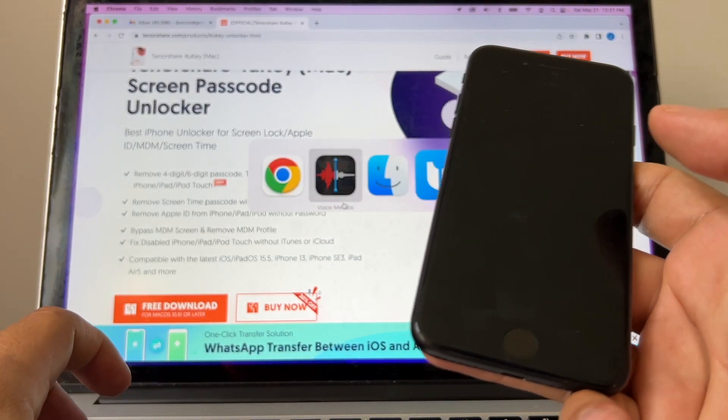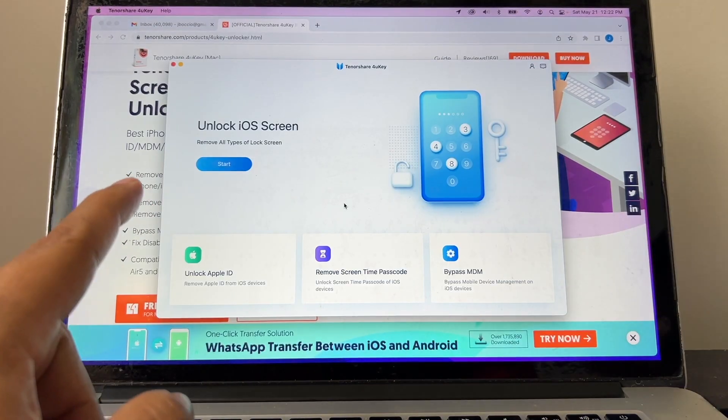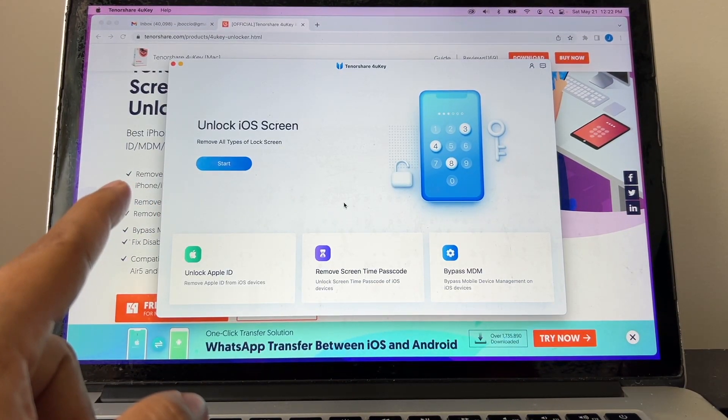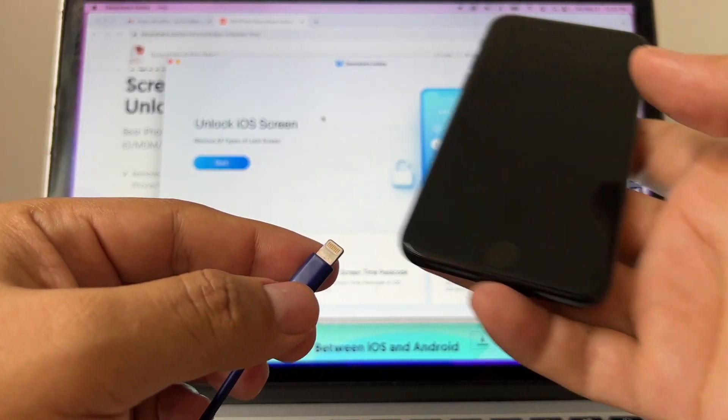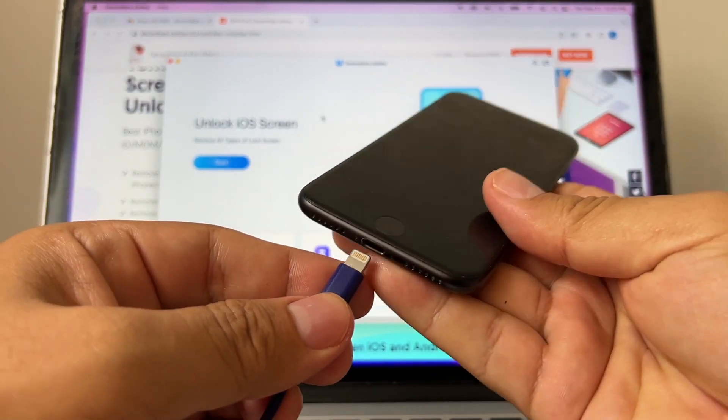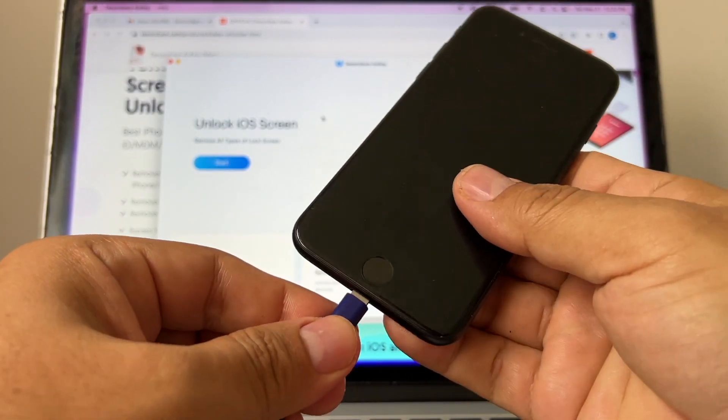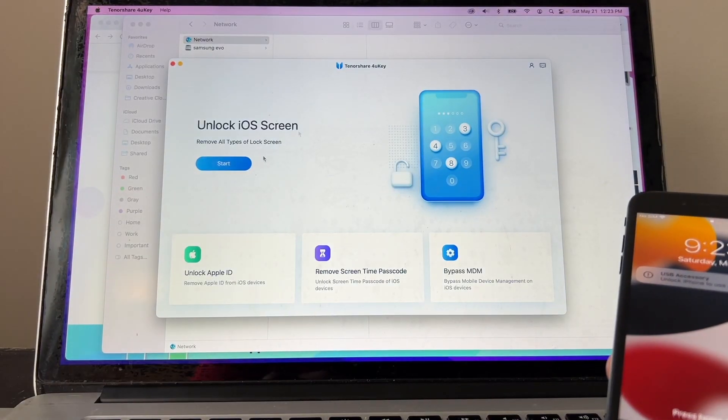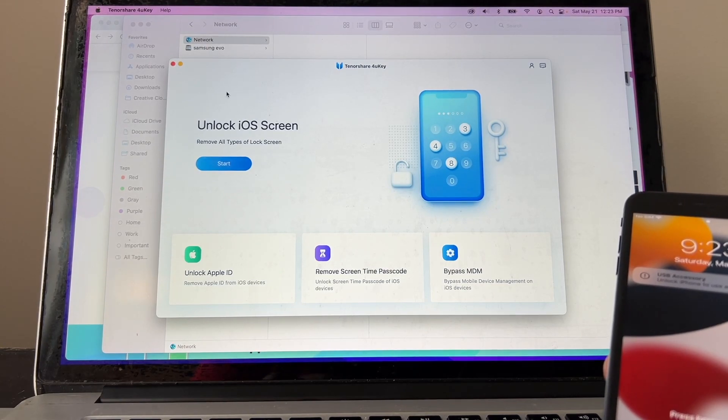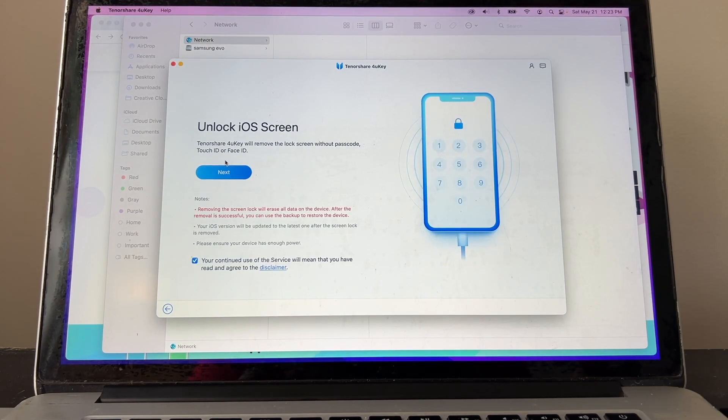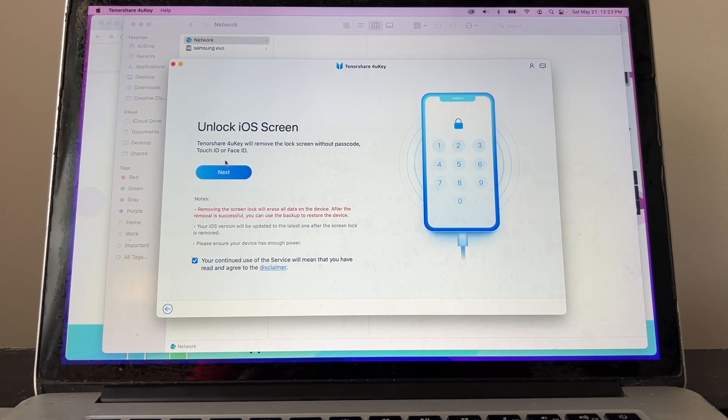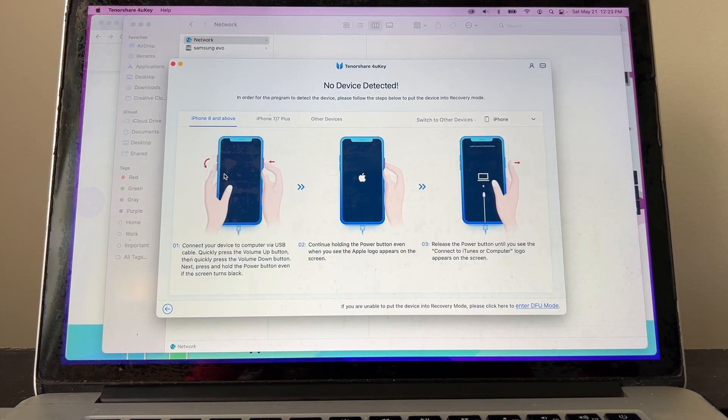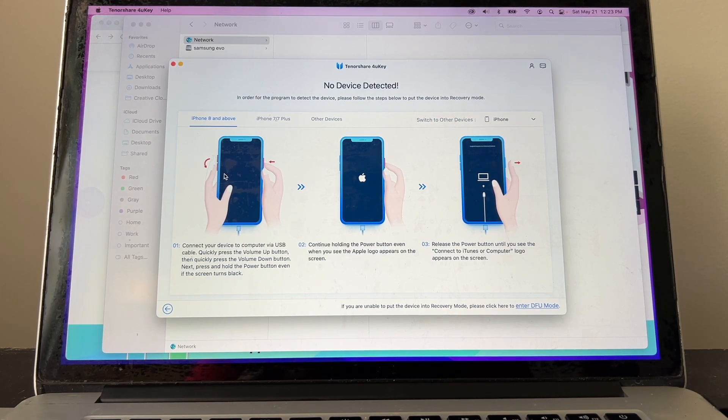So I have my iPhone with a passcode, and then what I'm going to do is I'm going to open the software. And this is the software guys, called Tenorshare 4uKey, and I'm going to connect the phone to the computer. Okay, look at this. I'm going to click Start. It says unlock iOS screen, Tenorshare 4uKey will remove the lock screen without a passcode, Touch ID, or Face ID. So I'm going to click Next. It says no device detected. In order for the program to detect the device, please follow the step below to put the device into recovery mode.